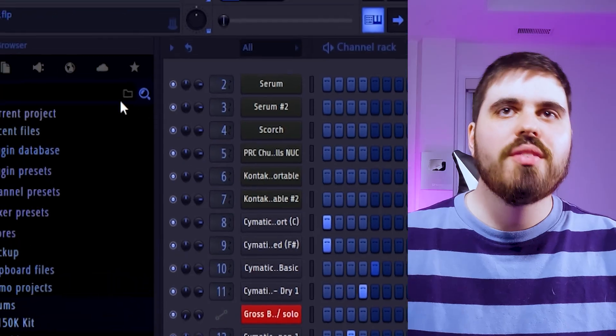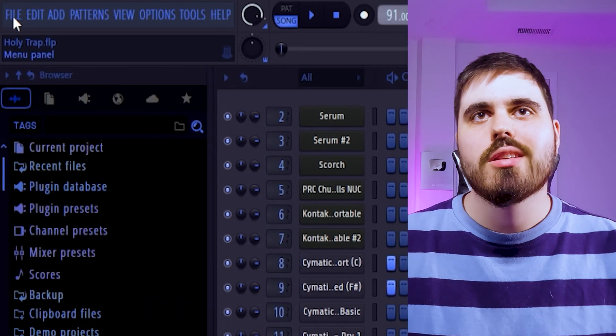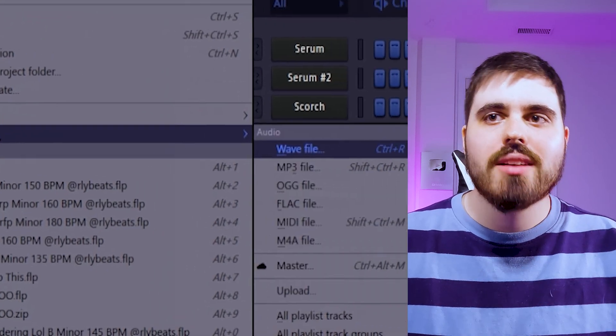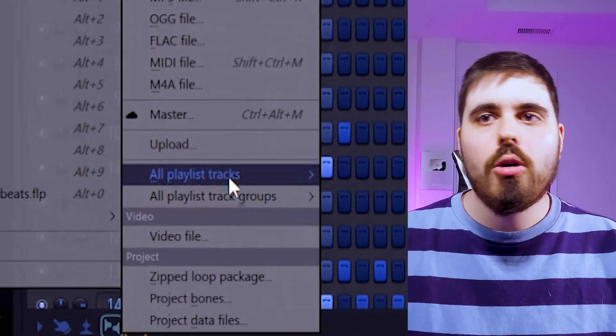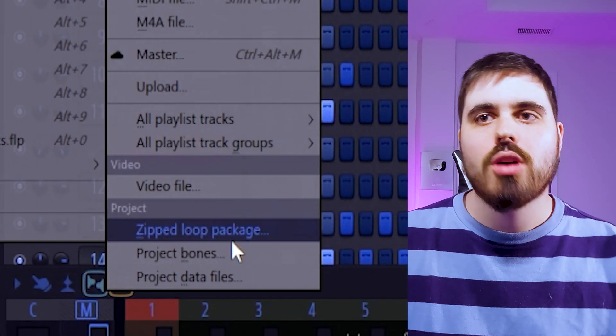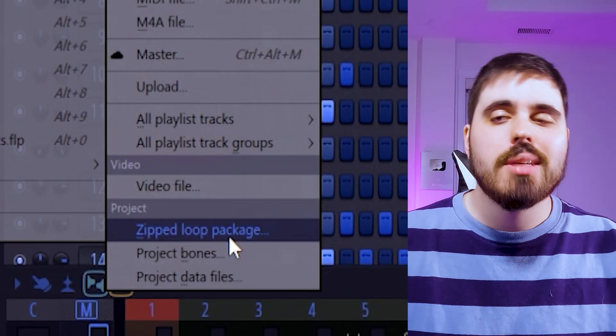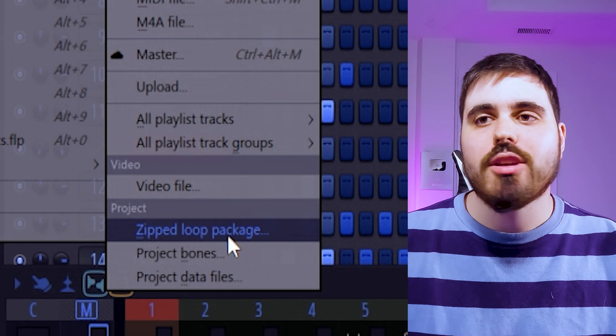So let me show you how it's done. With your FL Studio project, go into file, go to export, all the way at the top option of project you will see zip loop package and this will give you a zipped file with your FLP and all of your samples inside of it.